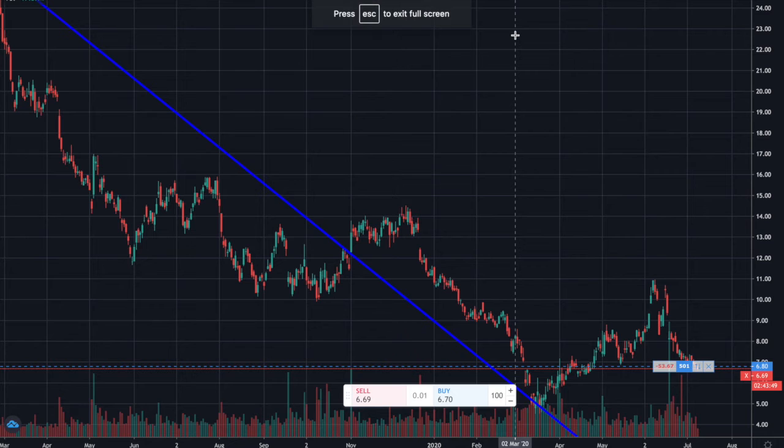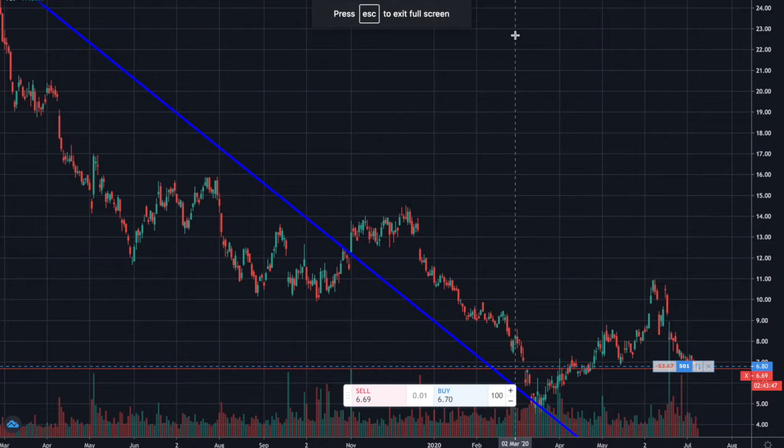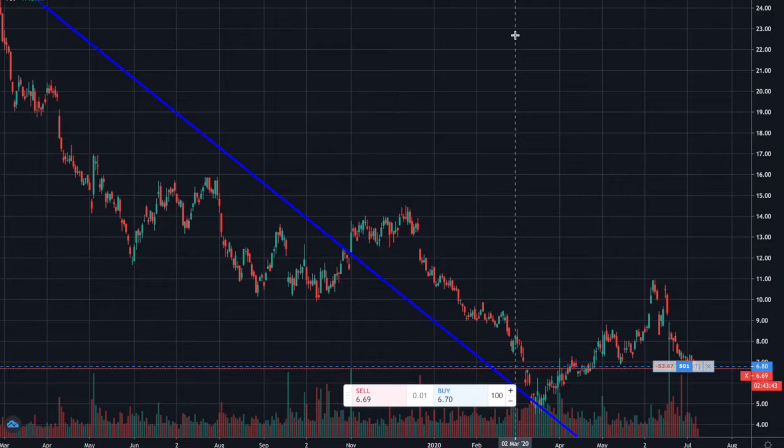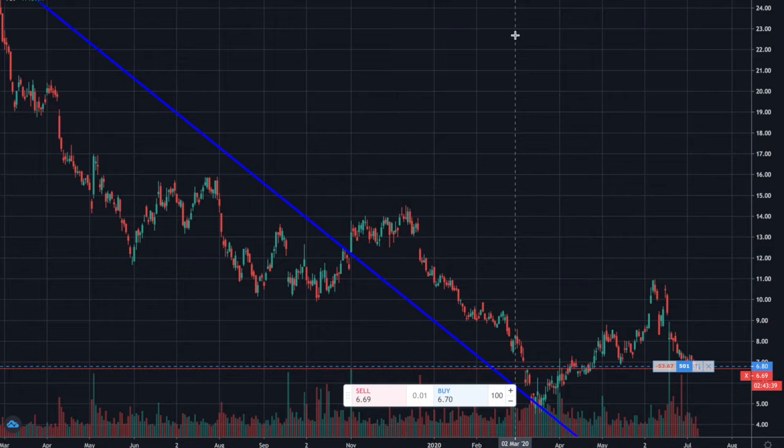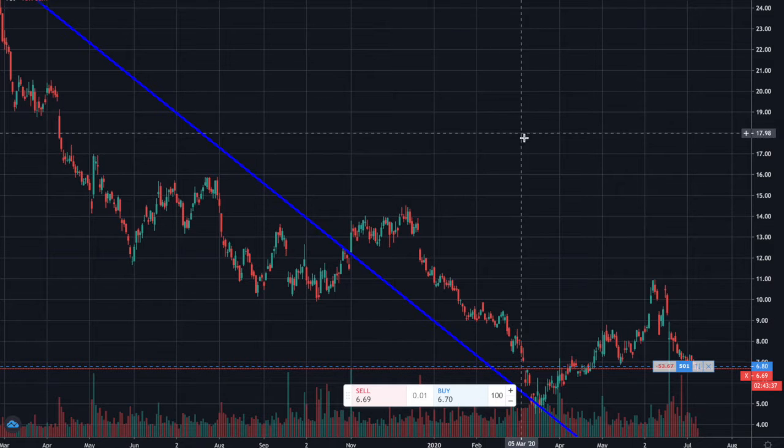Hey guys, it's Phil from Bulls to Bears. Just giving you an update on our position in U.S. Steel. A lot has happened over the last couple of days and I just wanted to bring you up to speed.